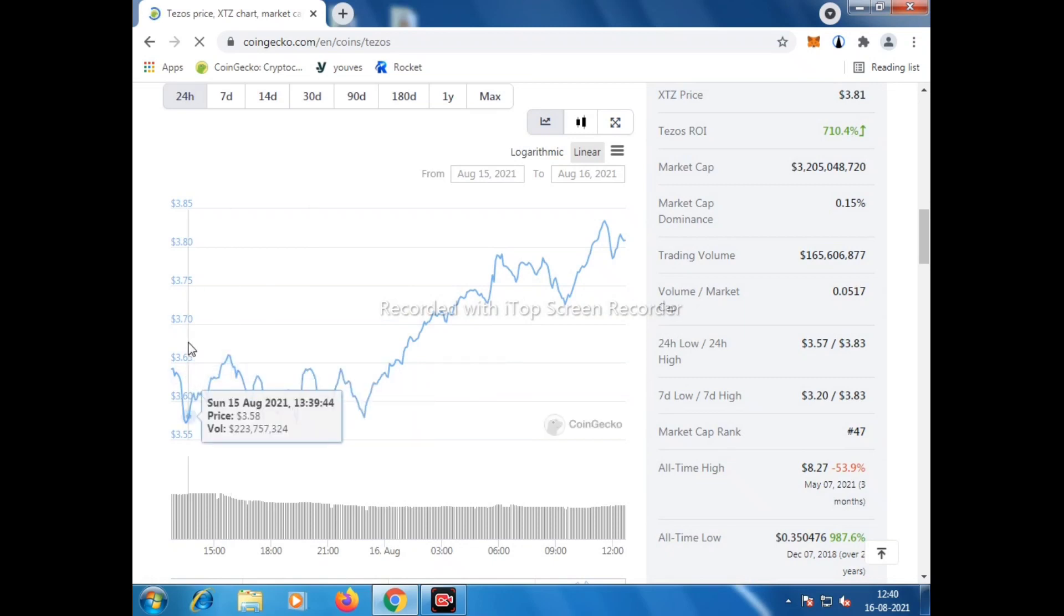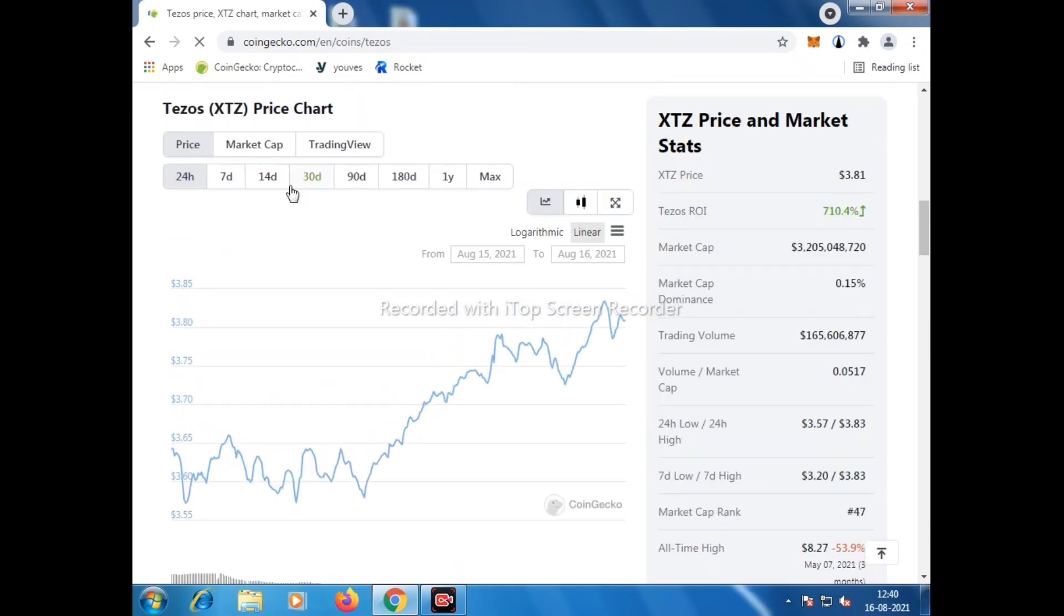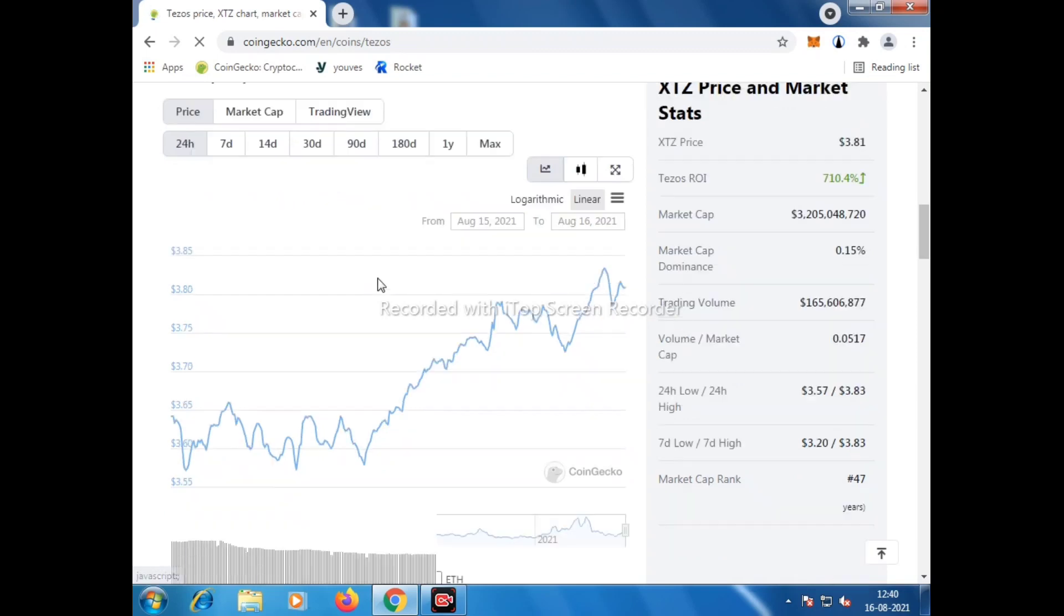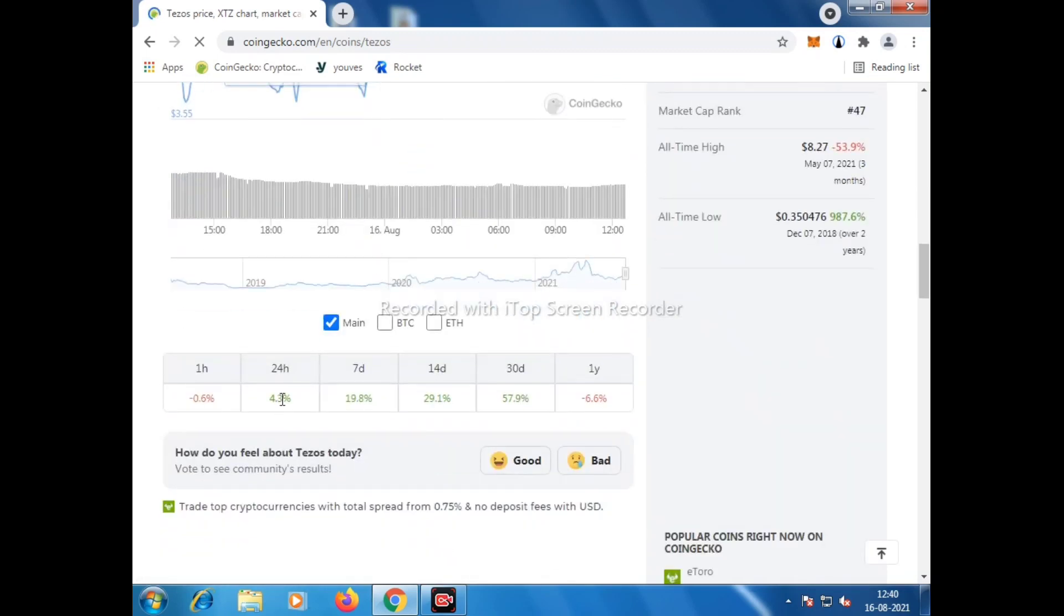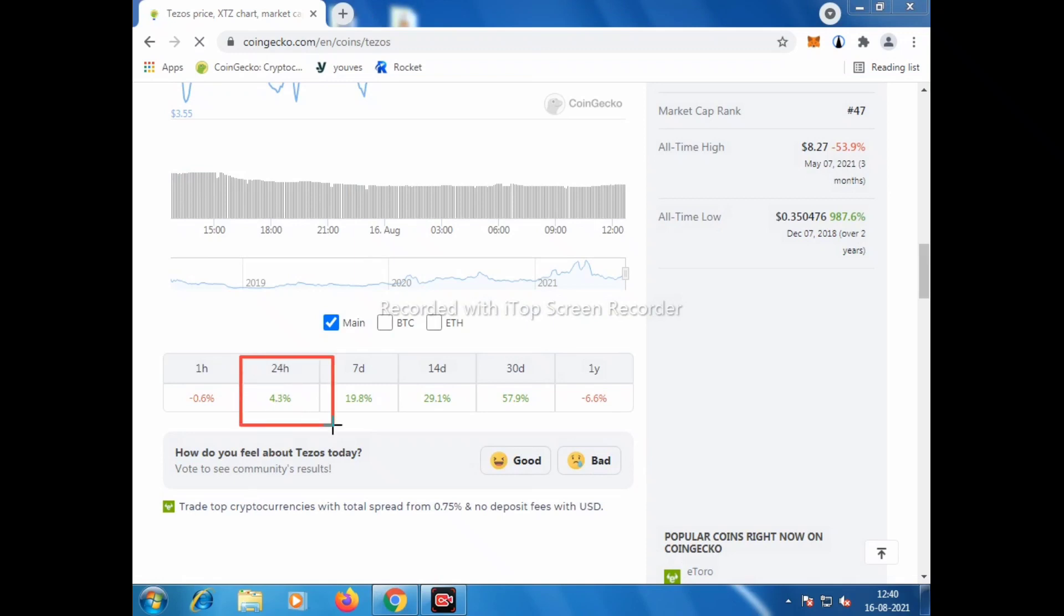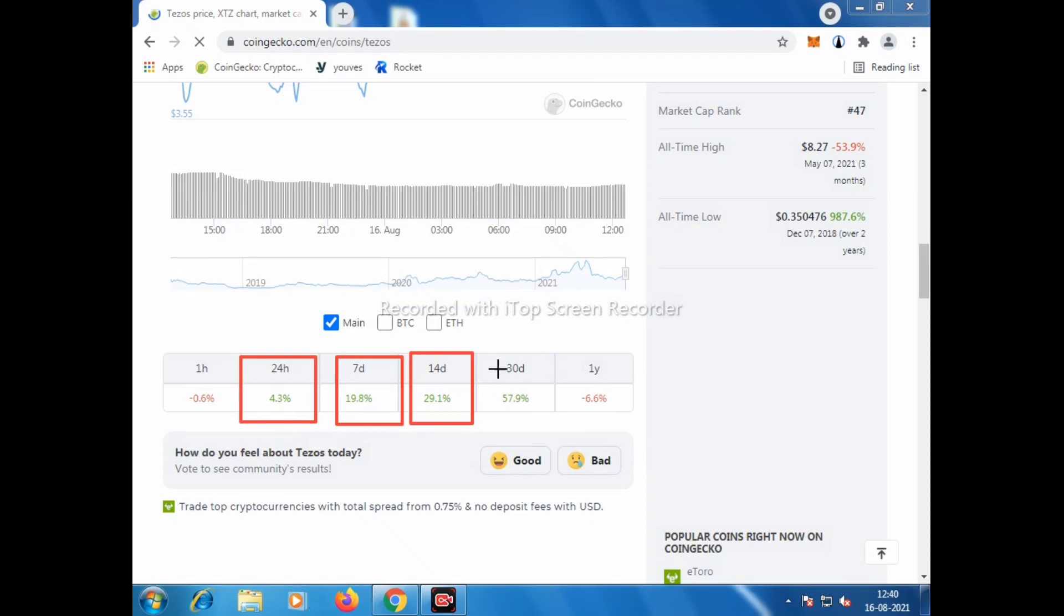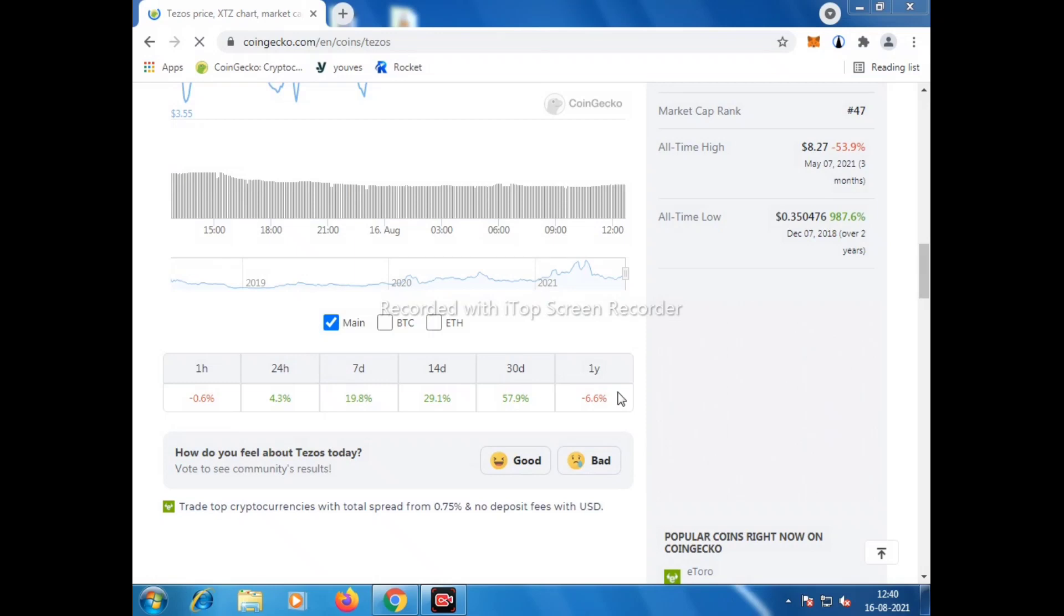If you see here the last 24 hours graph or seven days or last 14 days, you can see how the graph is going upward. There are many projects coming on Tezos platform. Recently there was an IDO which took place last week, that was Rocket.